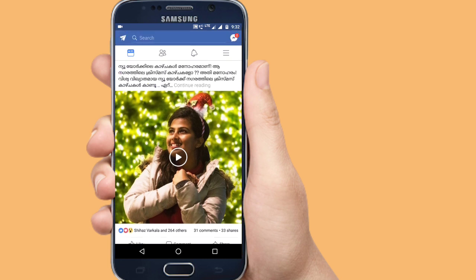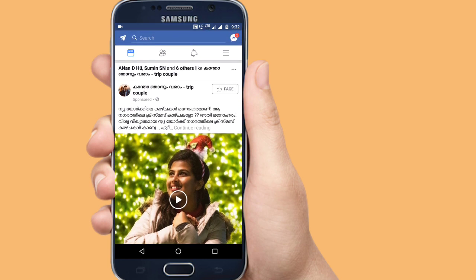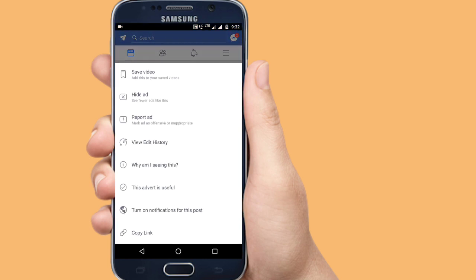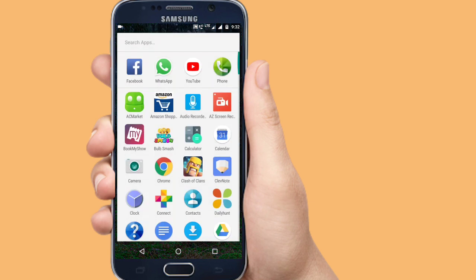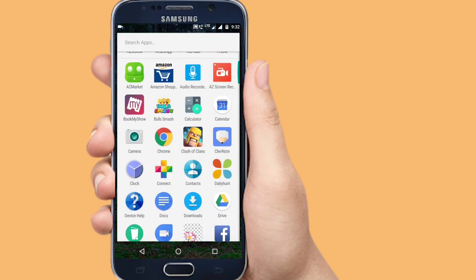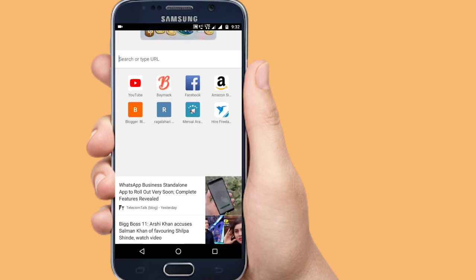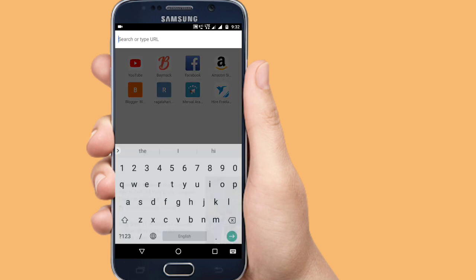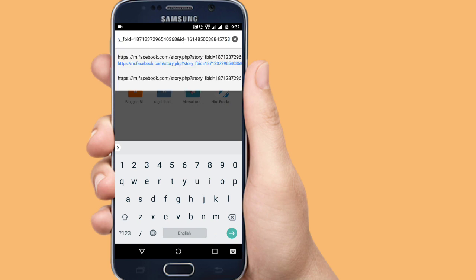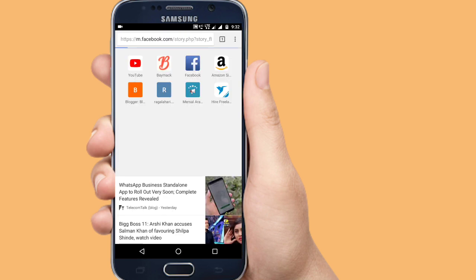For all videos, you can click on the copy link option. Select the link and then open Google Chrome. In Google Chrome, click on the search bar and paste the link.